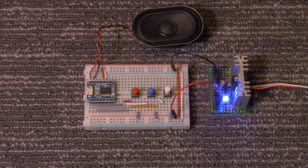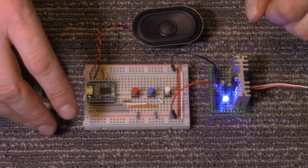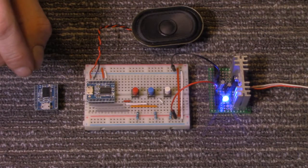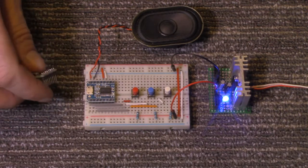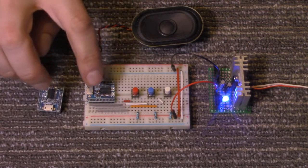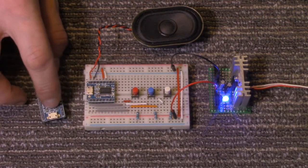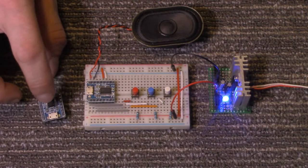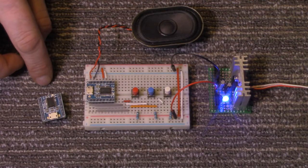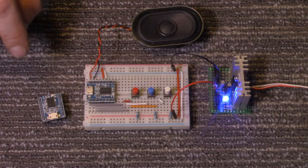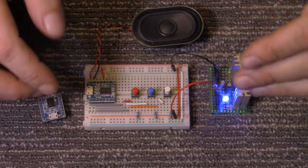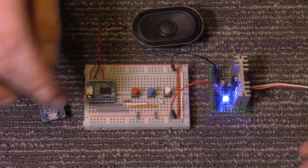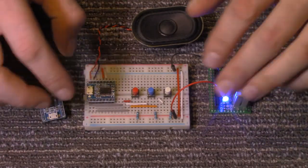Now there are two versions of this. The one I have here is the JQ6500-16P and there is also another one that works identical to this except it has, along with the built-in memory storage, it has an SD card slot and that is the JQ6500-28P. It works the same as this one except besides having the onboard storage, it'll accept an SD card as well.